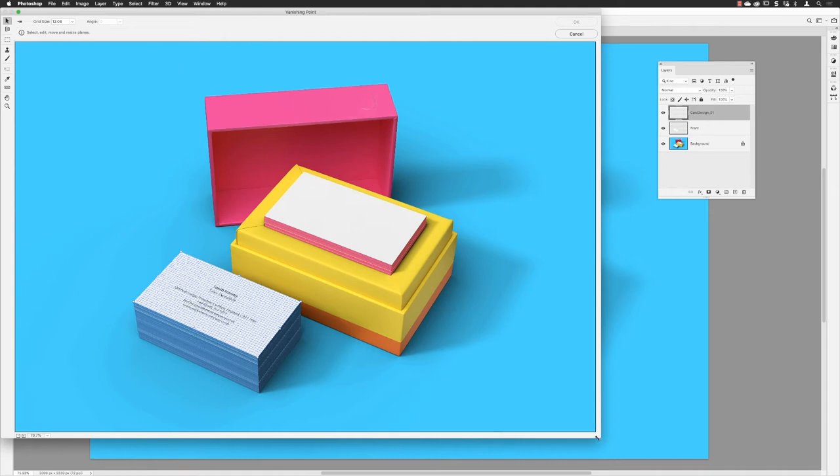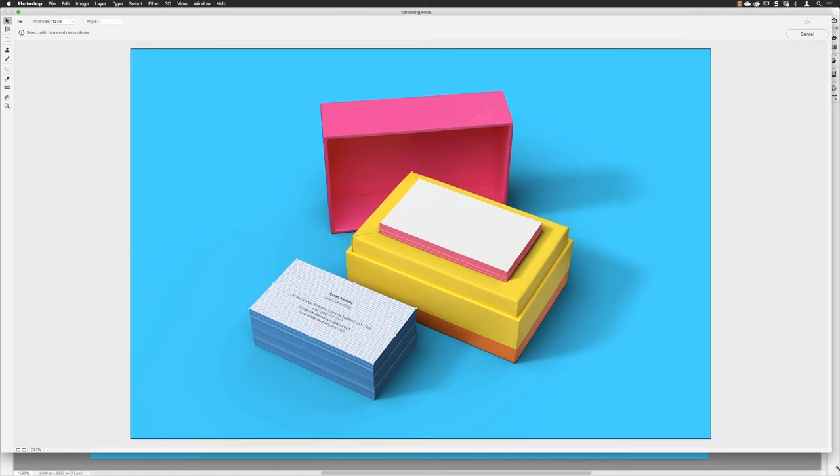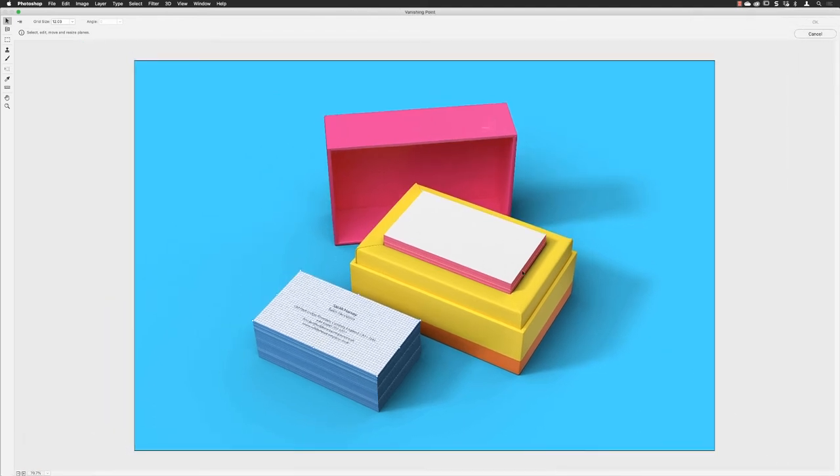When this opens up on screen, you really ought to just grab the little handles and make this a full screen window because you can't utilize anything in Photoshop in the background. We may as well get as much room to work with as possible.